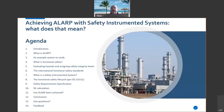We'll look at an example system, then talk about functional safety, evaluating hazards and assigning safety integrity levels, and we'll come up with a conclusion as to whether we've achieved a lot or not.